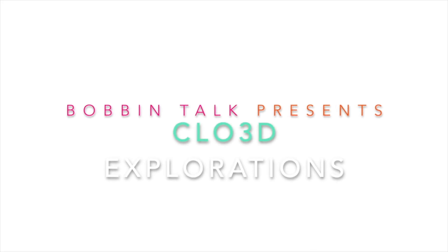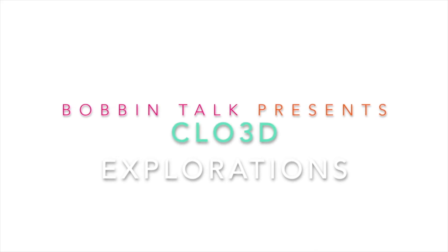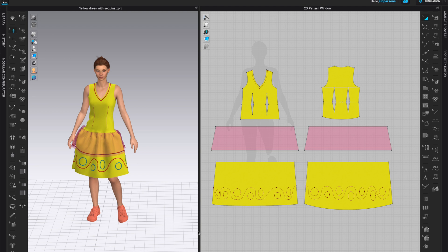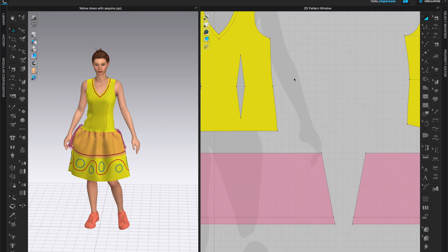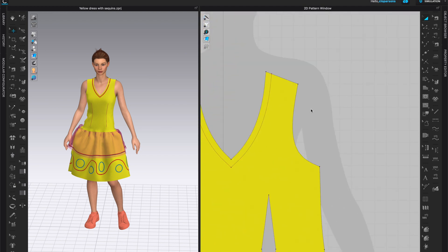Welcome to Bobbin Talk. Let's start with a yellow dress that I already have created. I have some sequins along the hem and I have a sleeveless top. Let's start with the sleeveless top. Let's say that I want a little bit of trim here along the armhole — we want to cut out a pattern piece with that.